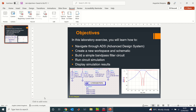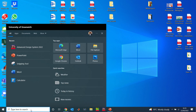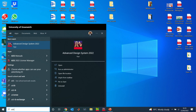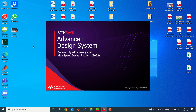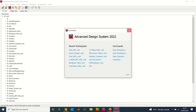To get started we need to launch ADS. I can just type ADS in the search. On my system I have ADS 2022 installed, so if I click on this I should be able to launch it. If you have any later version you can still follow along, as long as we have ADS from 2011 onwards you should be fine.